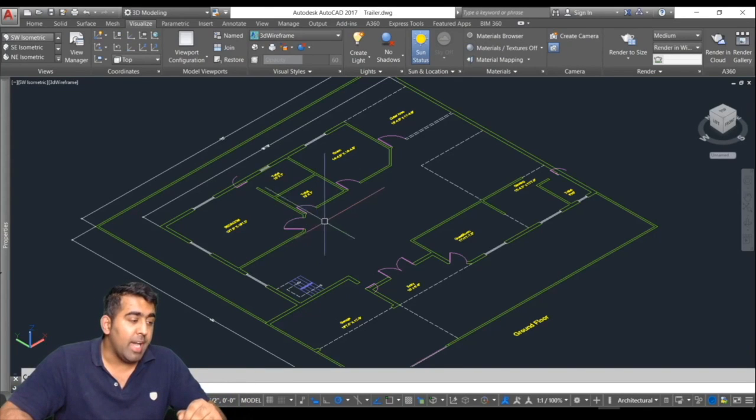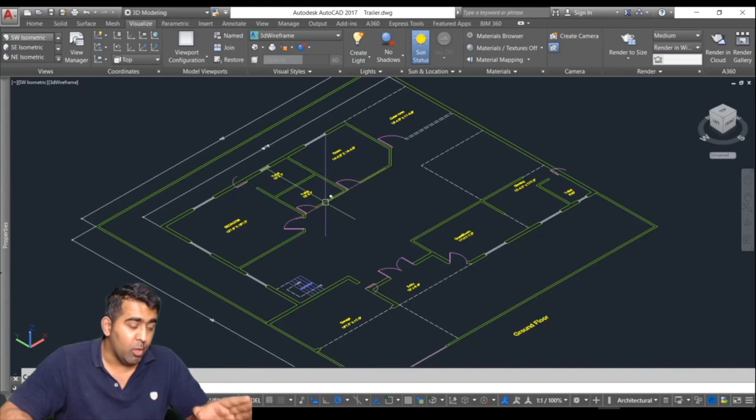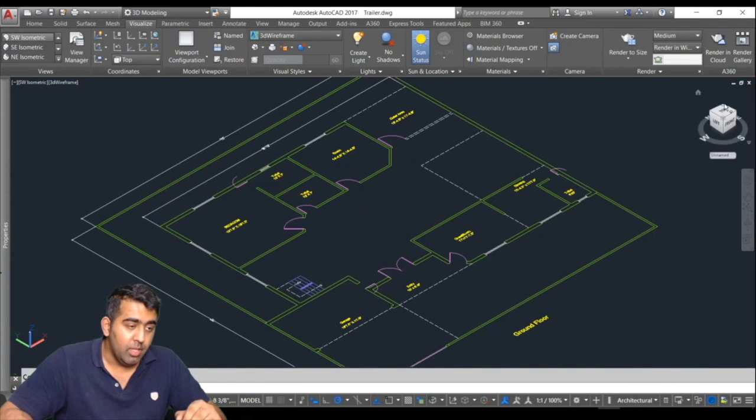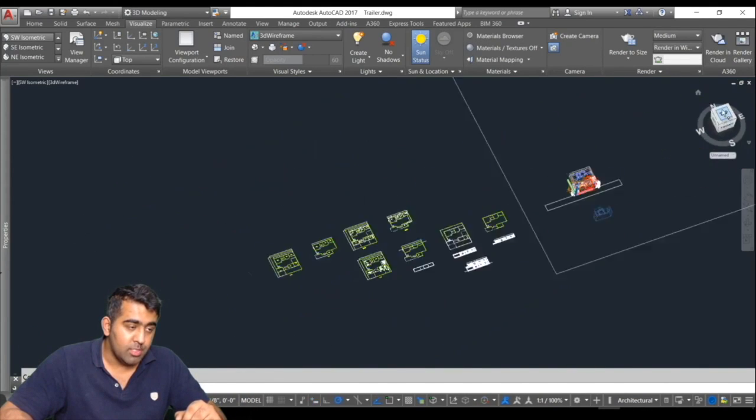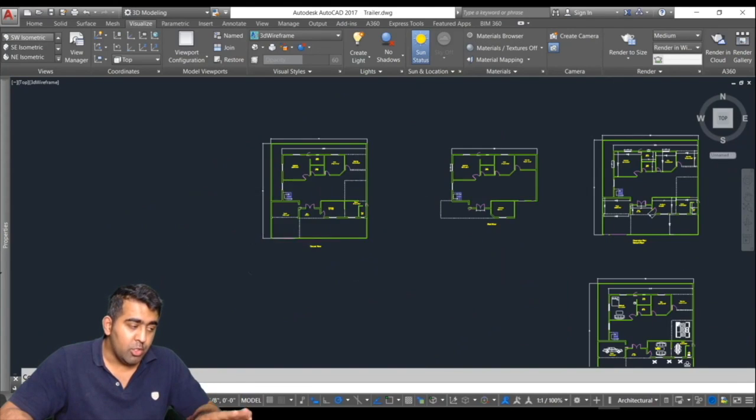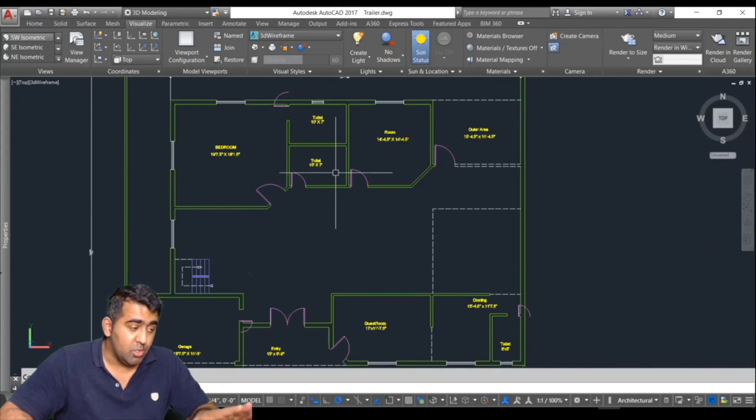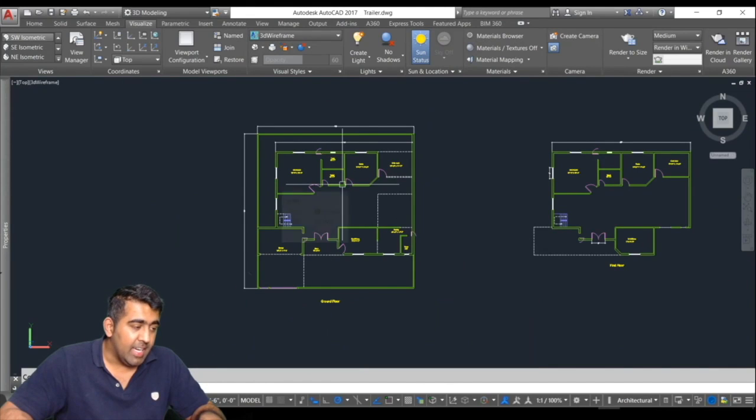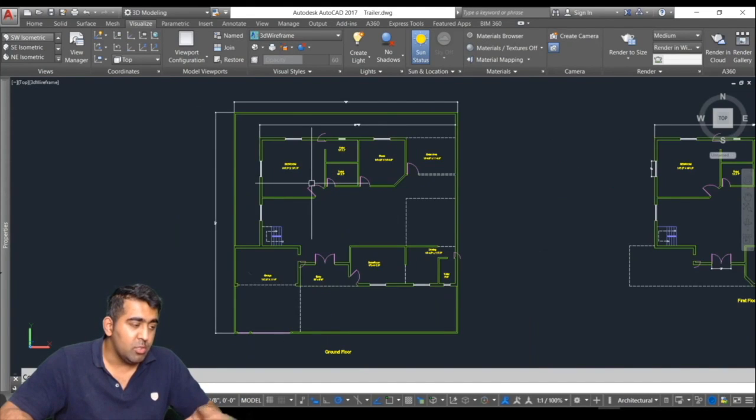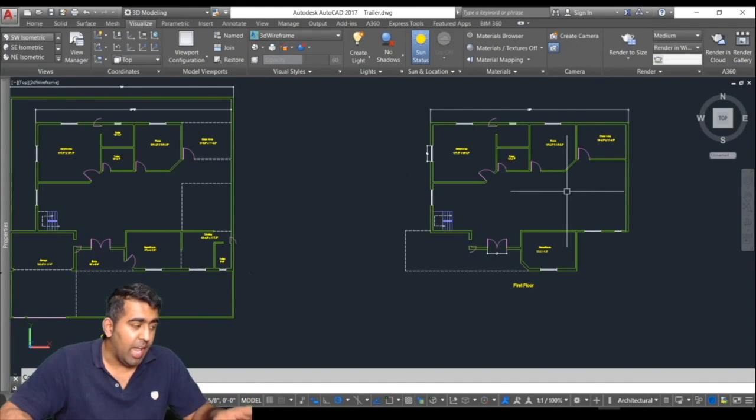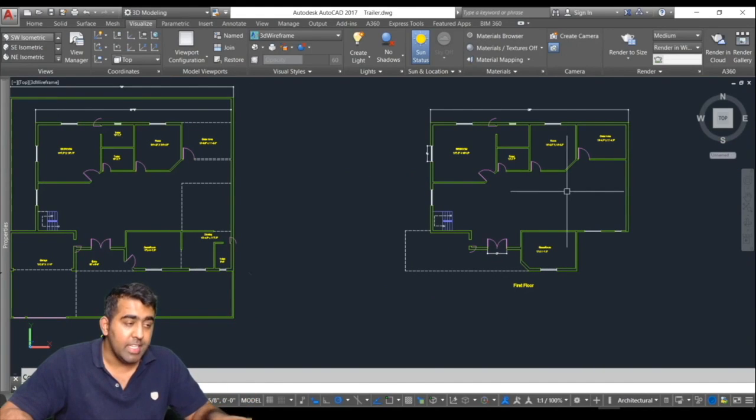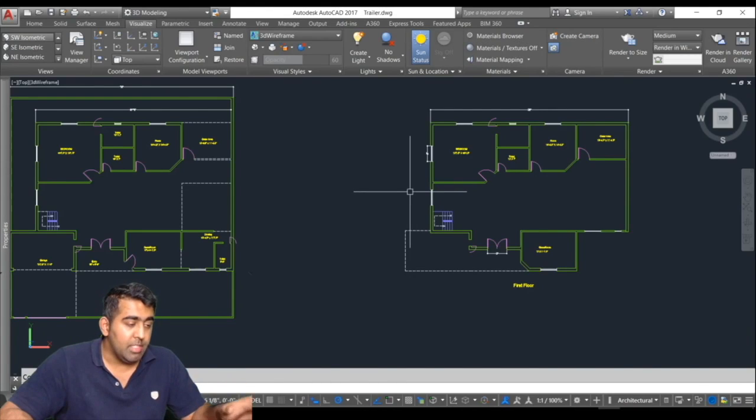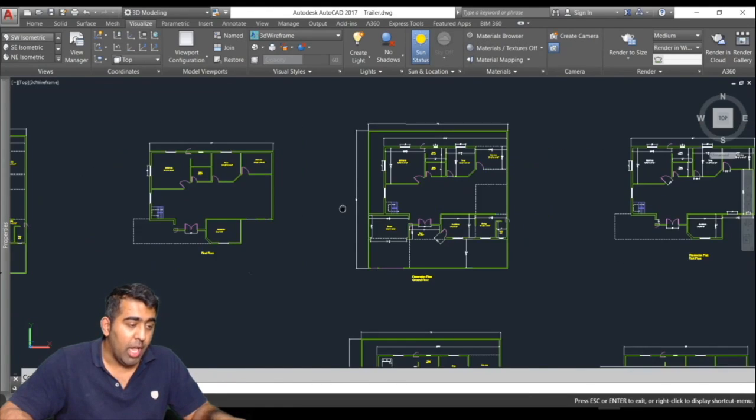We will start by drawing the basics of a 2D model. This is our 2D plan what we will build in this course. I've used everything you need to know to become job ready, such as using layers and pretty much everything. This is our ground floor 2D plan and our first floor 2D plan. We will learn how to create these step by step.